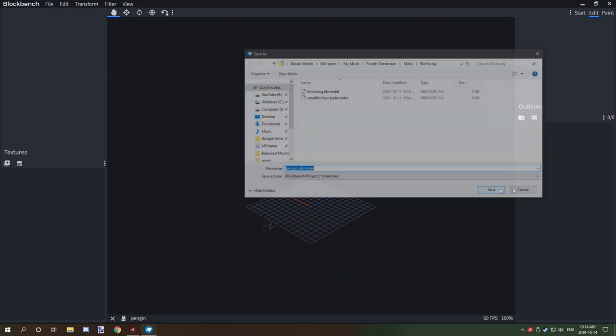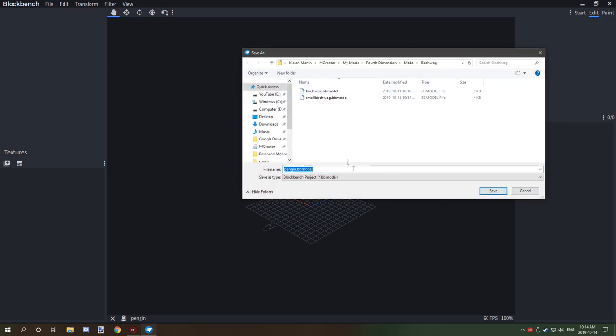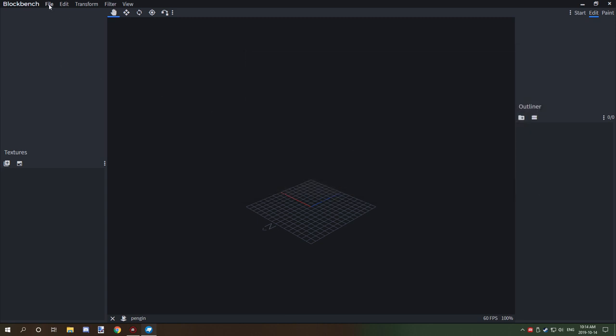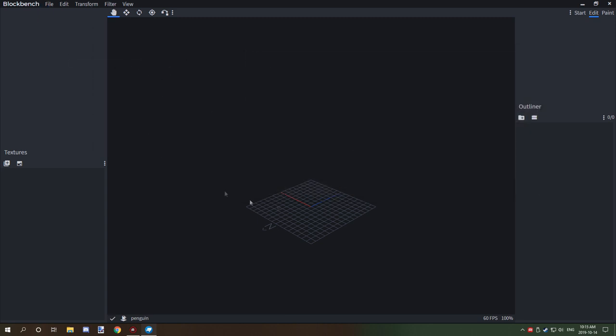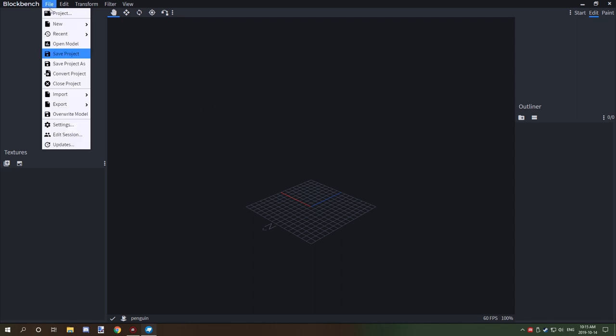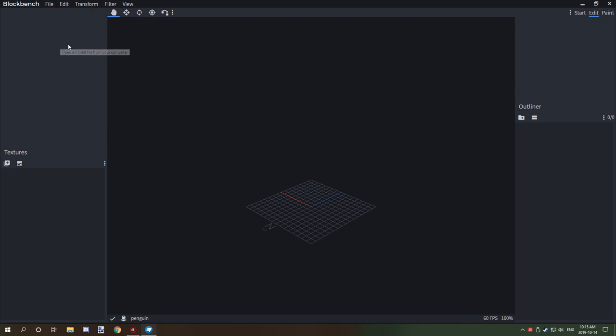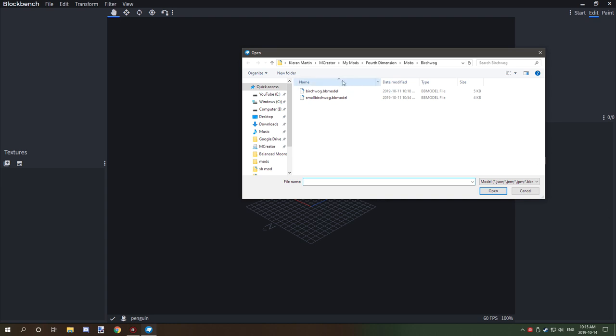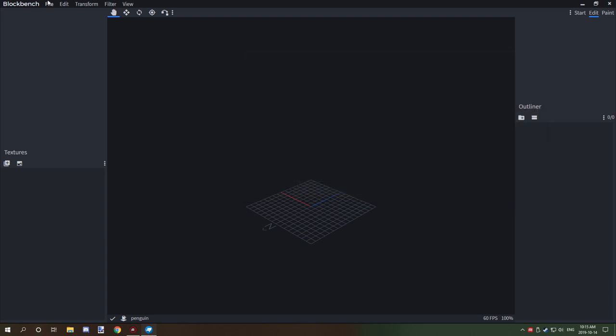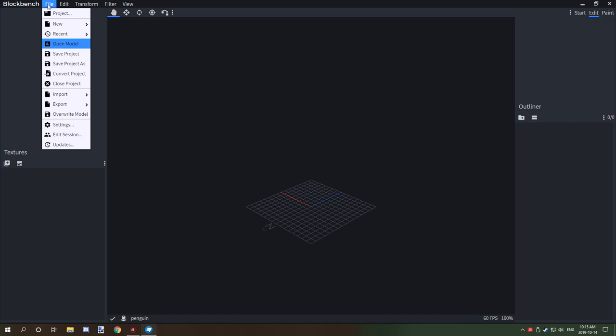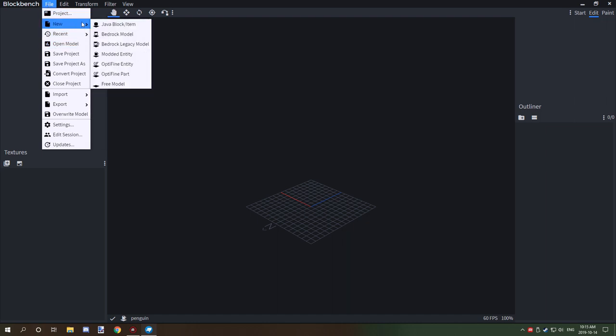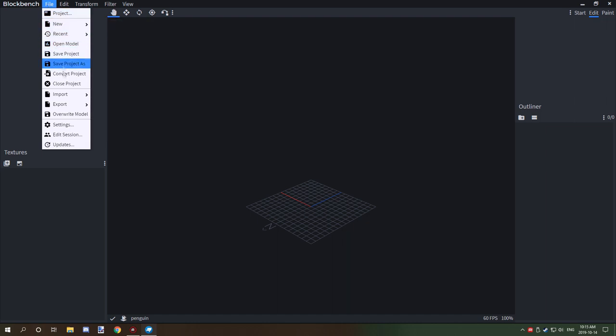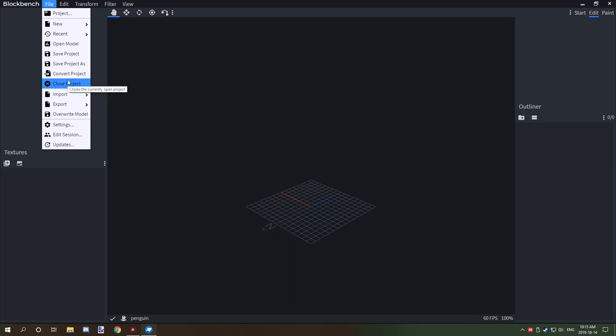If you want to just save it, then you click the Save button and it'll save the project if you saved it before. If you want to open a project, you can go to Open Model and select where you want to open it from. There's also Recent and New, and you can close the project or import certain things. That's basically the basic tutorial on naming and saving.